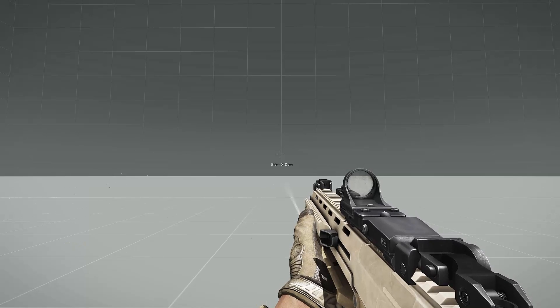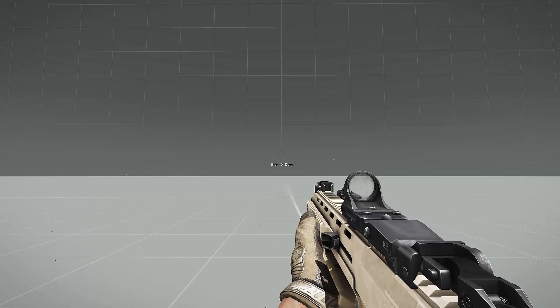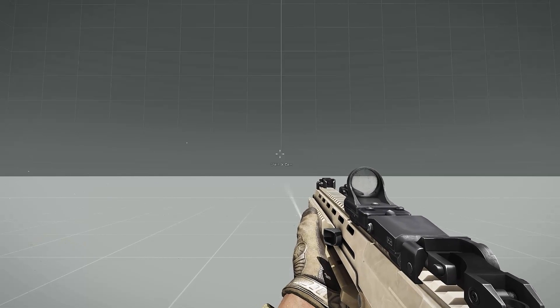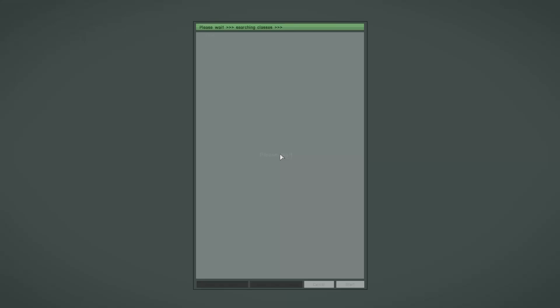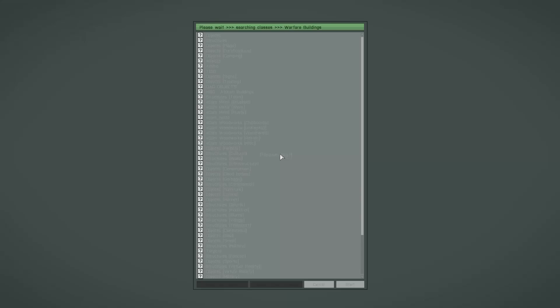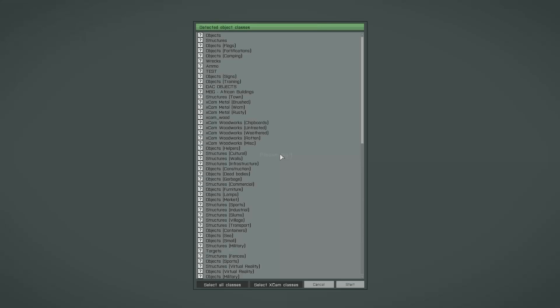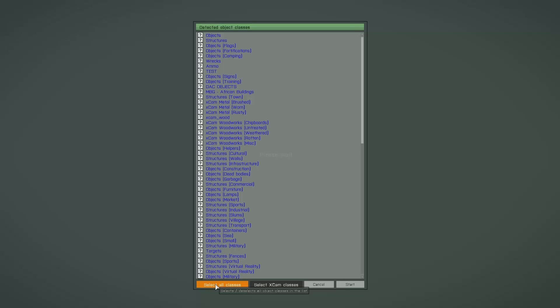If you start the Xcam for the very first time, then you have to create an object library and that's the reason for this first dialogue. It's a list of all available object classes and now you have to select these object classes you want to use with the Xcam.